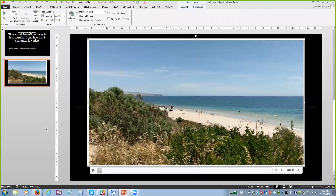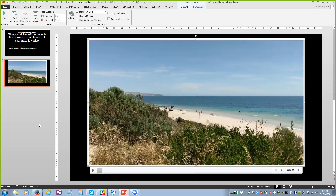My top tip for guaranteeing your PowerPoint presentation and video both work is to take your own computer. If it works on your computer in one room, it will work in another room. That's not always possible - for example at a conference. My other top tip is to always have something up your sleeve, an alternative, so that your entire presentation is not dependent on that one video working.